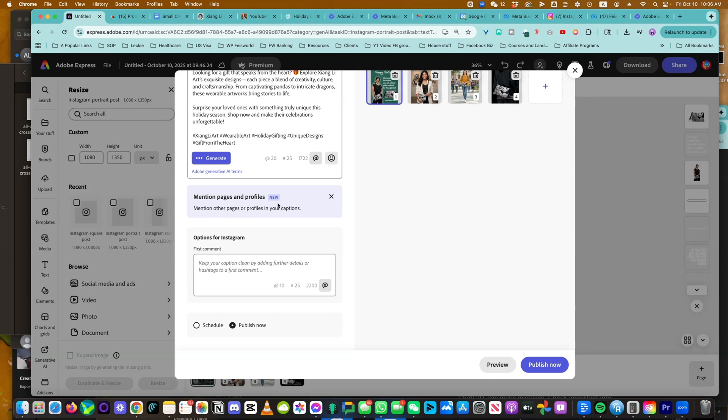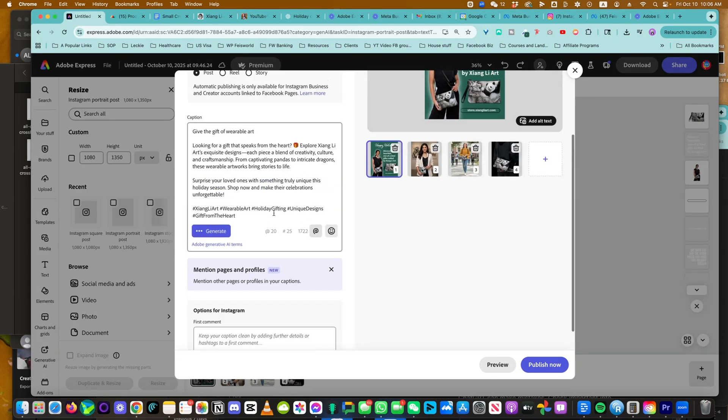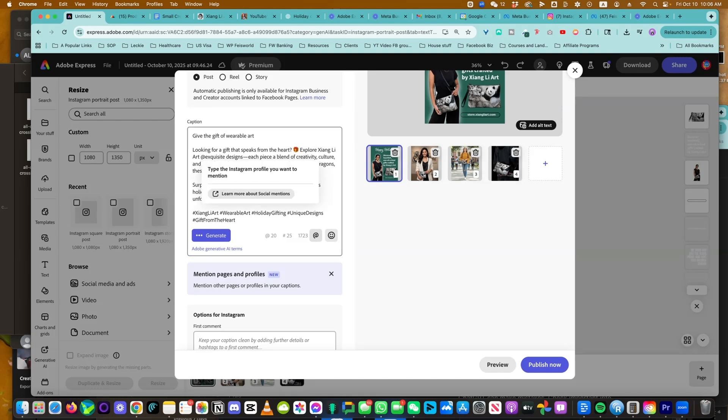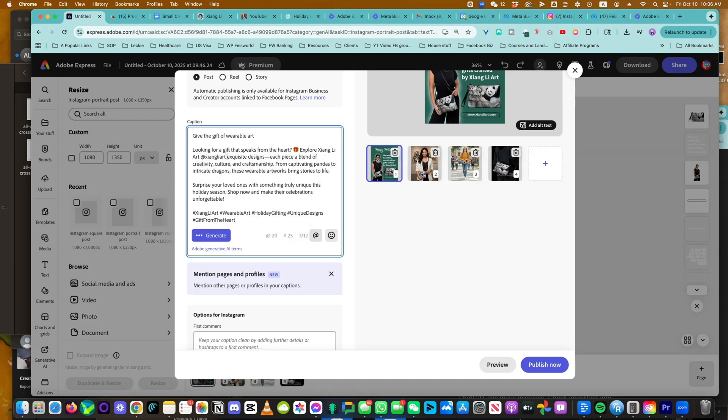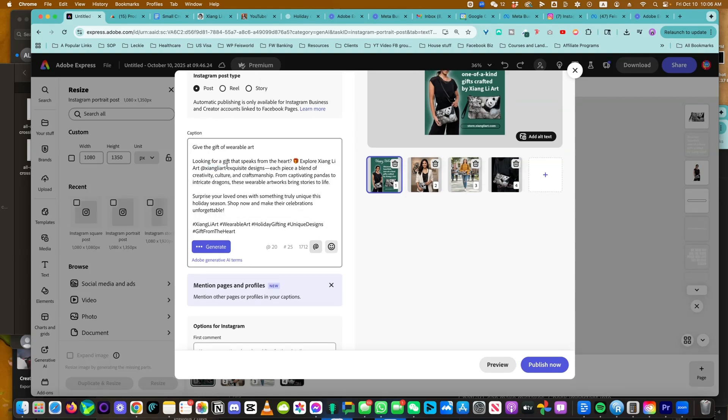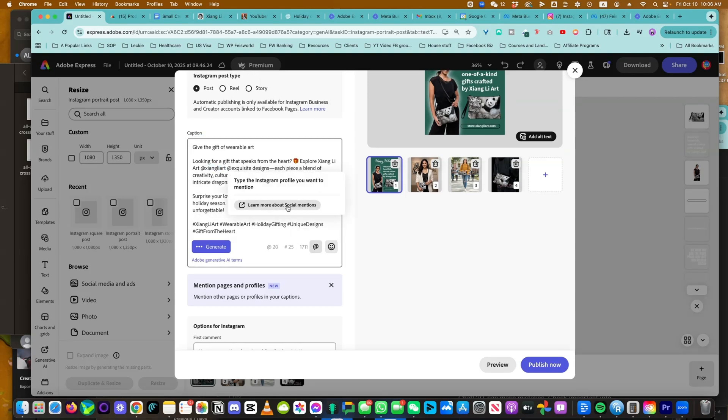You can mention other pages and profiles. And this is super helpful. Instead of saying explore Xiangli Art, I want to spell it out, but I also want to mention this account. Like that's it. Whenever you want to insert a social mention.